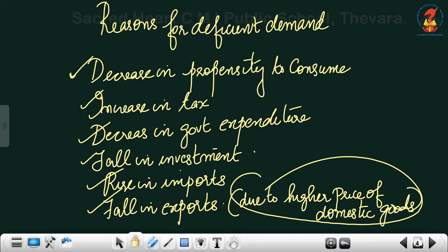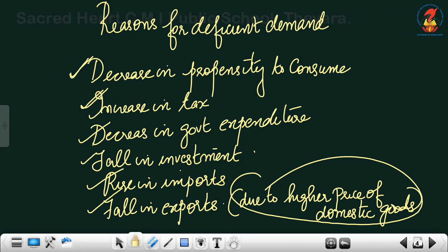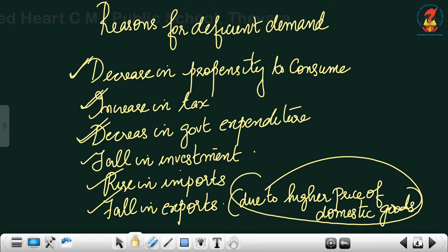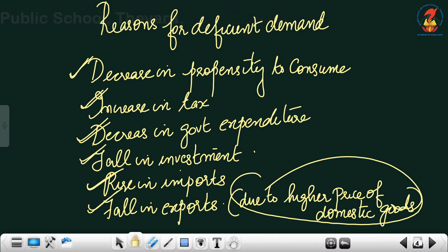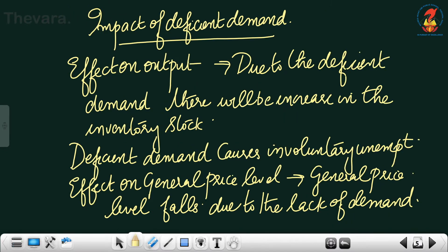To summarize the reasons for deficient demand: decrease in propensity to consume, increase in tax, decrease in government expenditure, fall in investment, rise in imports, and fall in exports.